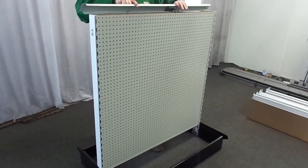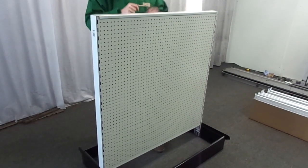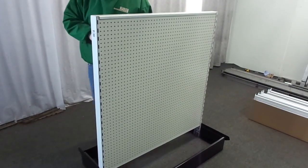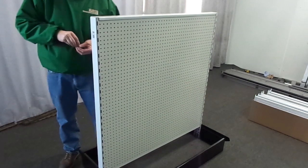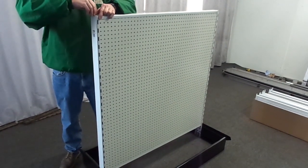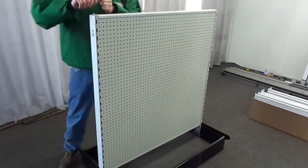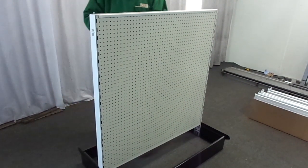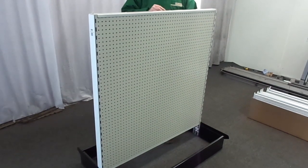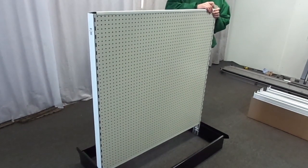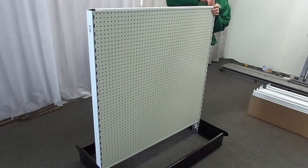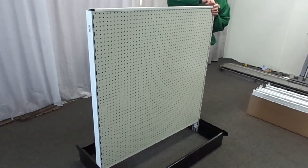Once both pieces of pegboard are inserted into the gondola, it's now time to insert the top cap. But first, on your gondola there should be one screw resting at the very top of each upright. Using a straight head screwdriver, take both screws out of the uprights.